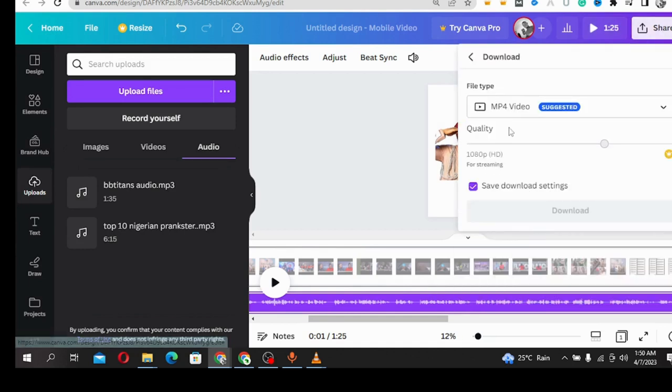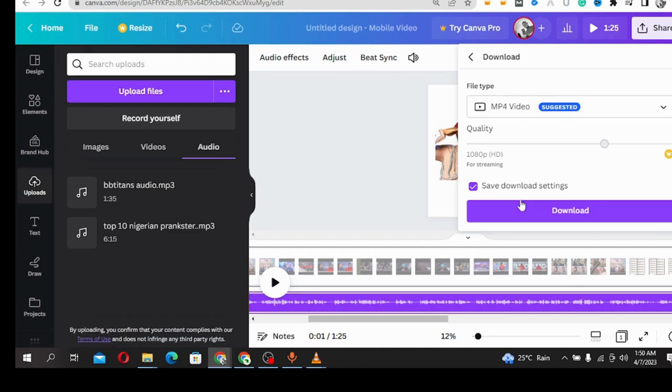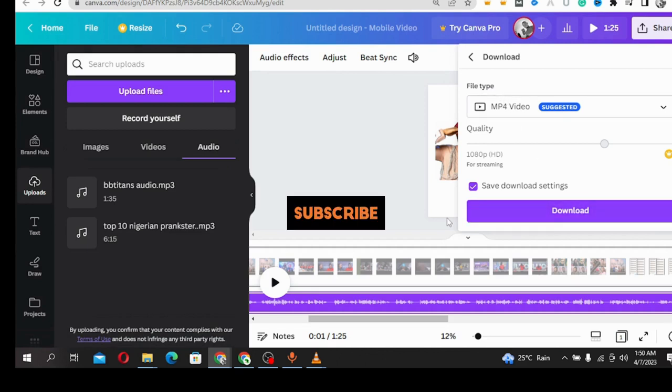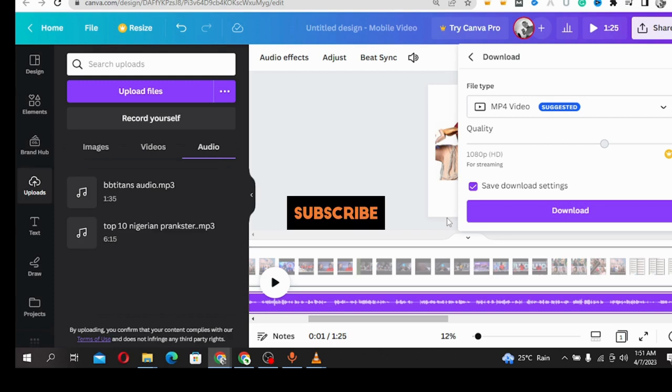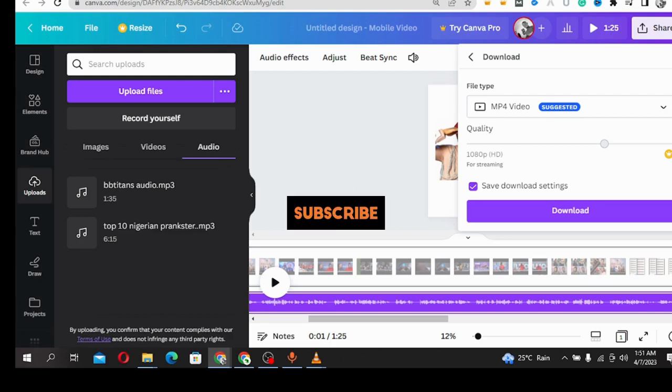Once you're done, just click here on Share, come down, click on Download, and your video will be downloaded. Then you can post it on any platform that you wish. See you on the next video. Don't forget to subscribe to my channel. Thank you.